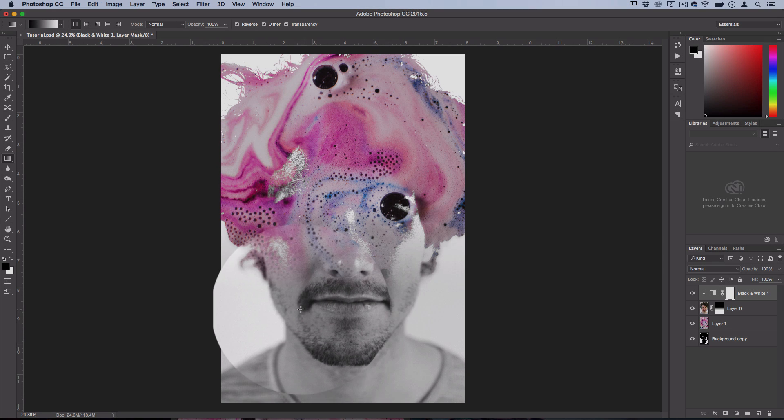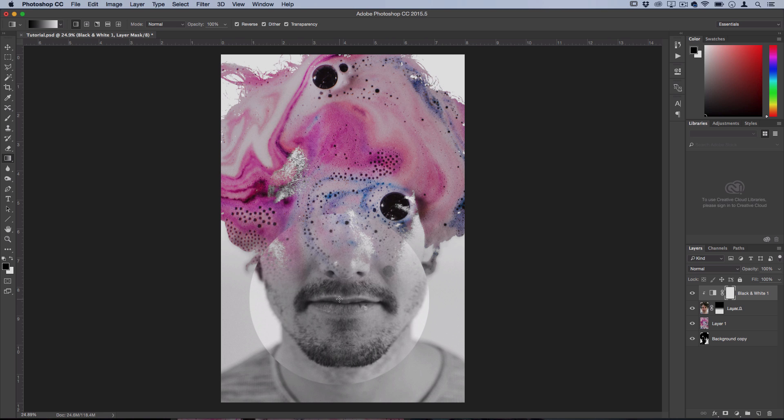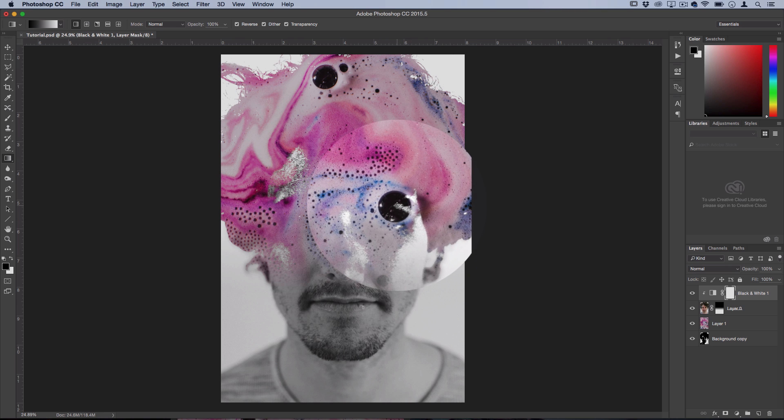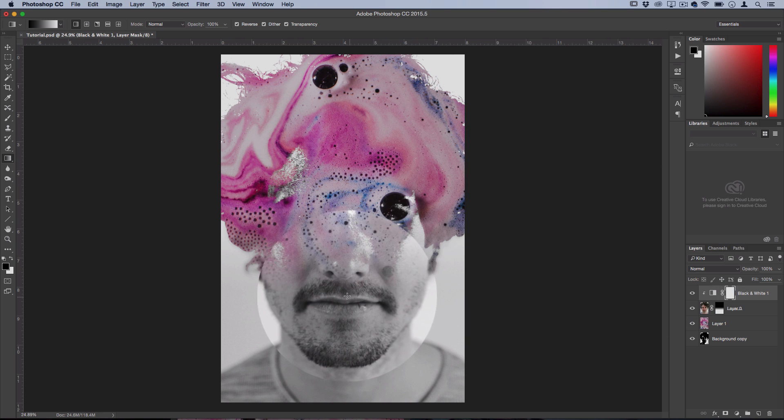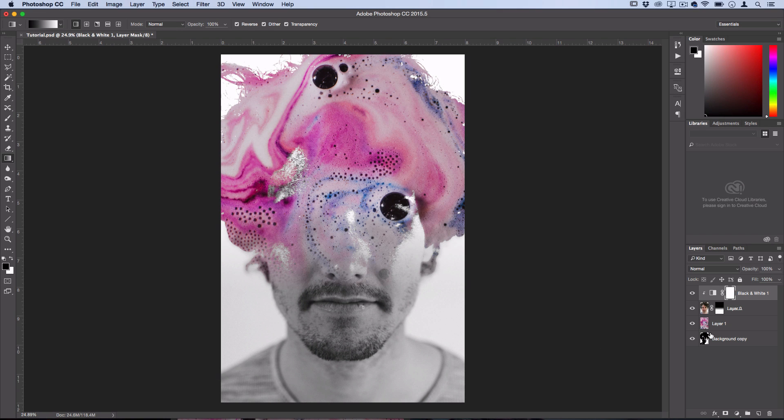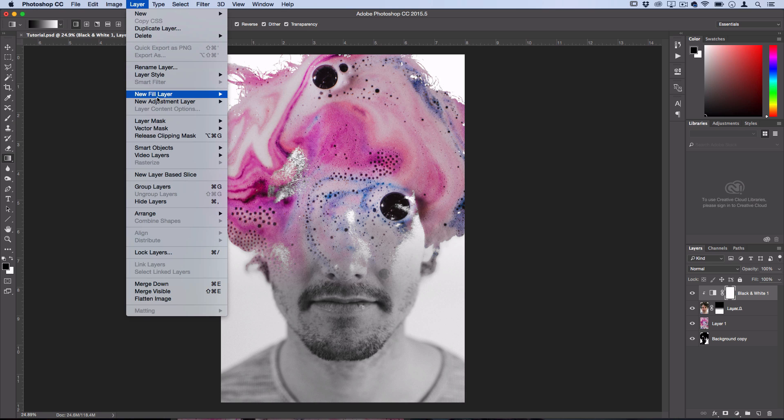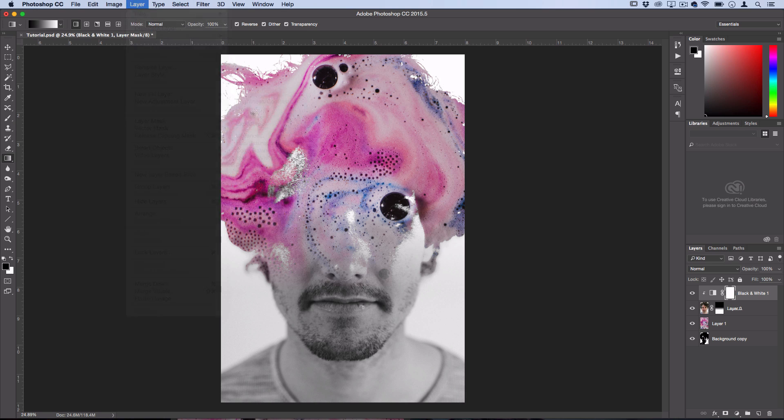Now it's kind of lacking a bit of contrast in my opinion. See the soap bubble here is so black whereas there's no true blacks in this. So another adjustment layer I'm going to add is a levels layer. So go to Layer, New Adjustment Layer, Levels.